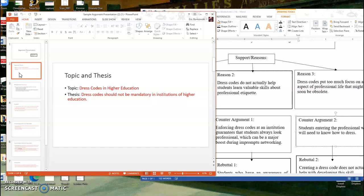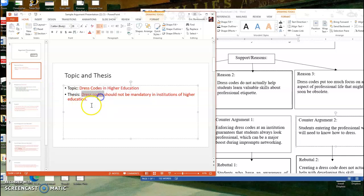You can see here that I've got my topic, just the neutral topic that I'm going to be discussing, dress codes in higher education. And then you can see that I still have this idea of dress codes in higher education, but this part in the middle is my real claim. I'm actually taking a stand and I'm saying nope, they shouldn't be mandatory.